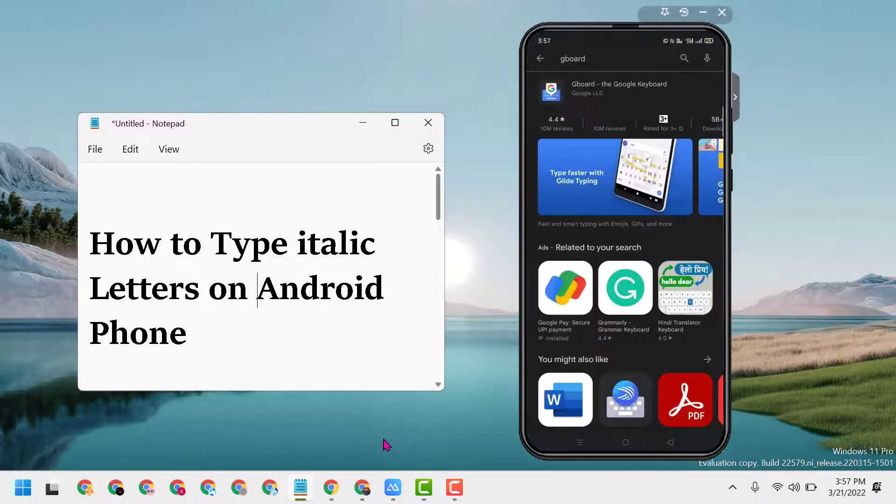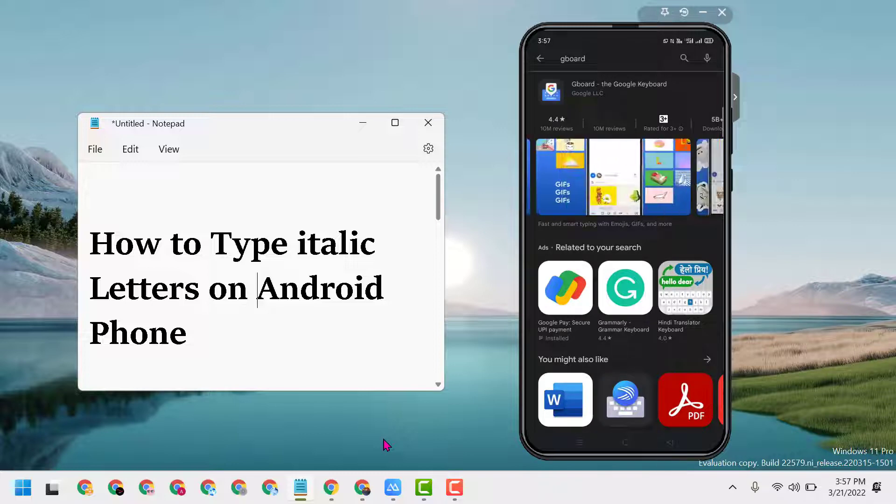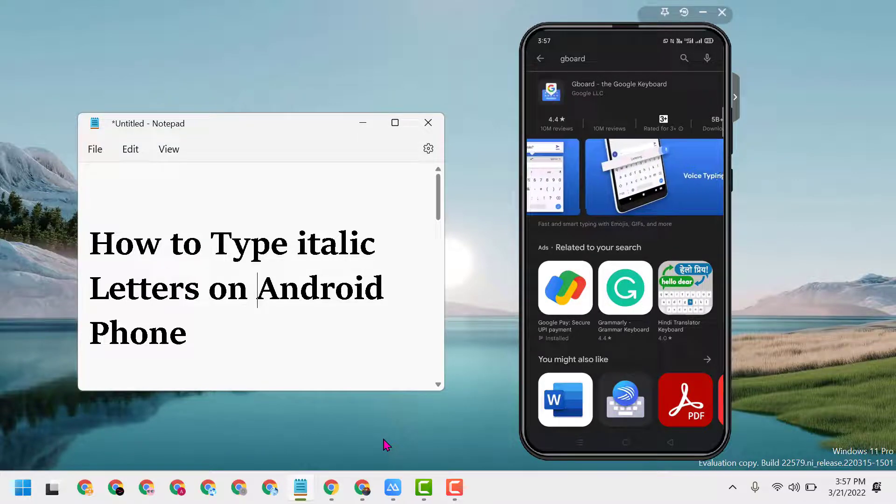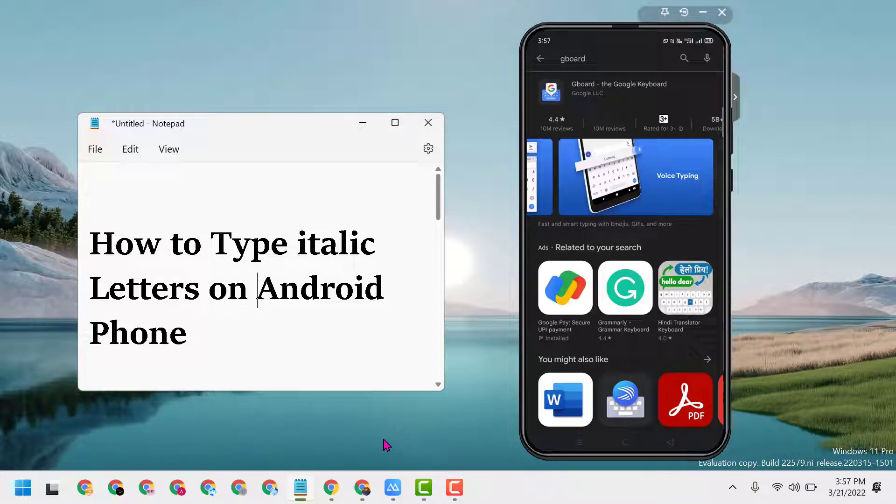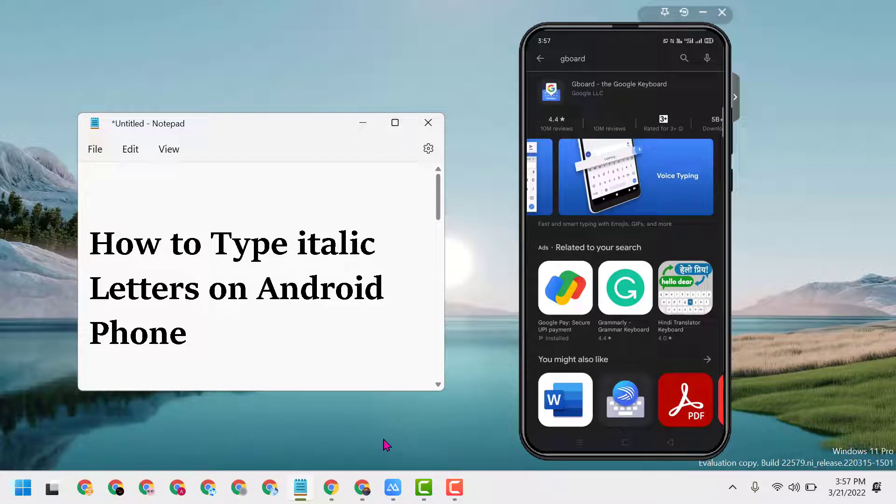First, open Play Store and download and install Gboard. It's the official Google company's keyboard for Android devices, so install it.